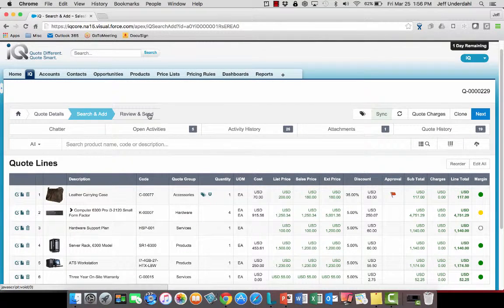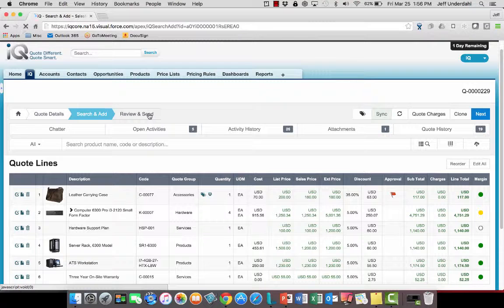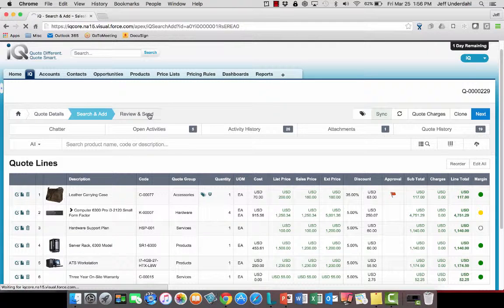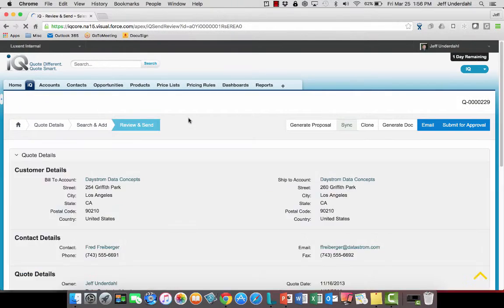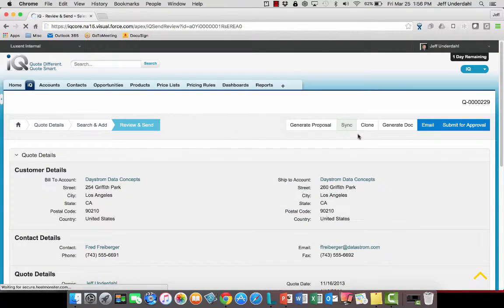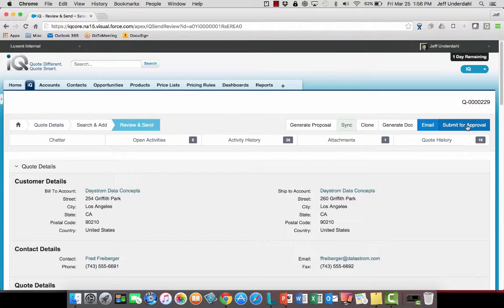So that when I now come over into the review and send page and I go to send that quote out, what you're going to see now is instead of just simply being able to move on, I now need to submit this for approval.